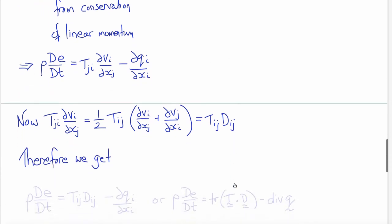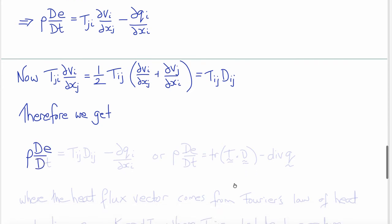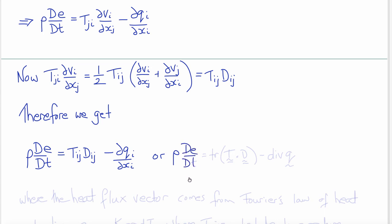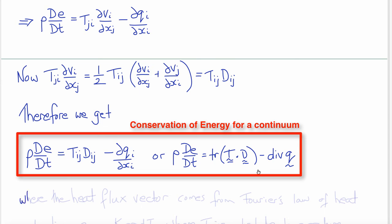Therefore, we can write our conservation of energy equation as: rho times the material derivative of the internal energy equals T_{ij} D_{ij} minus ∂Q_i/∂x_i. Or in direct notation, rho dE/dt equals the trace of T dot D — the stress times the rate of deformation — minus the divergence of Q, the heat flux vector.